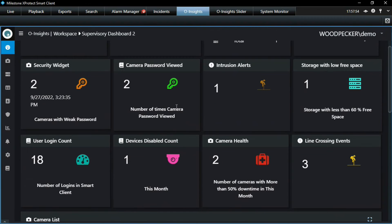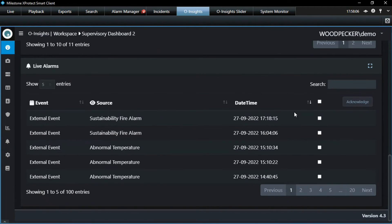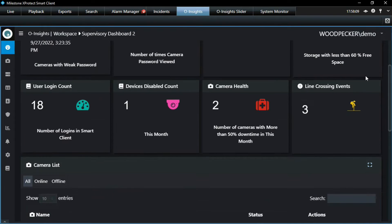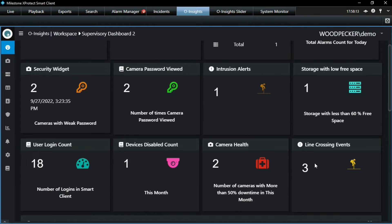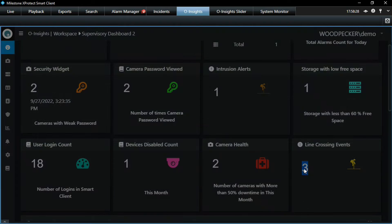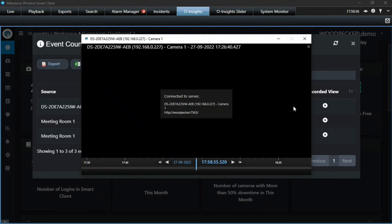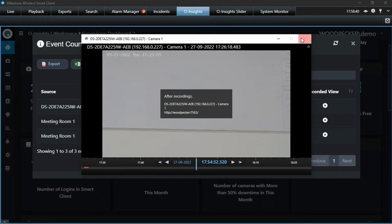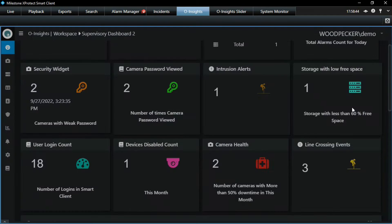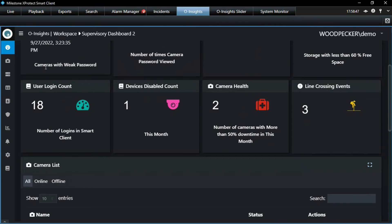We also surface a lot of security-based information from audit data — how many camera passwords are viewed, how many login counts are happening — all that can now be visualized in the dashboard. Another very important use case: whenever an event happens, you can show it immediately on the dashboard using the event widget. You tag any event in Milestone, and as soon as the event occurs a count goes up. You can click on it and play back the footage of what happened during that event — very easy to navigate and do your analysis.